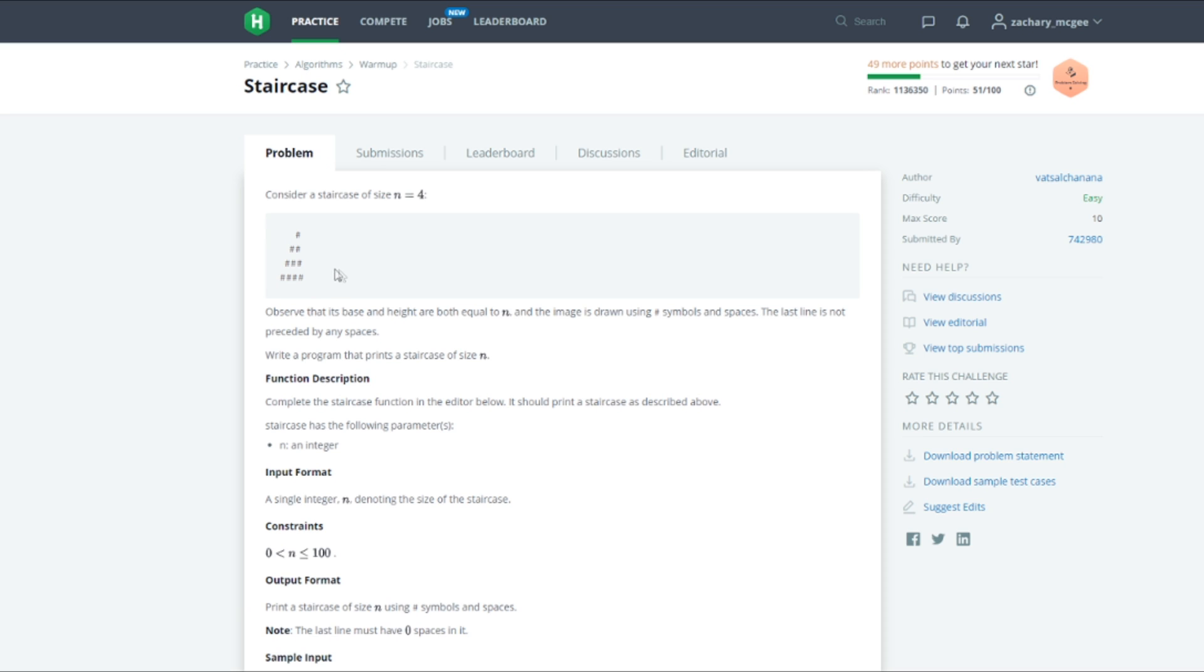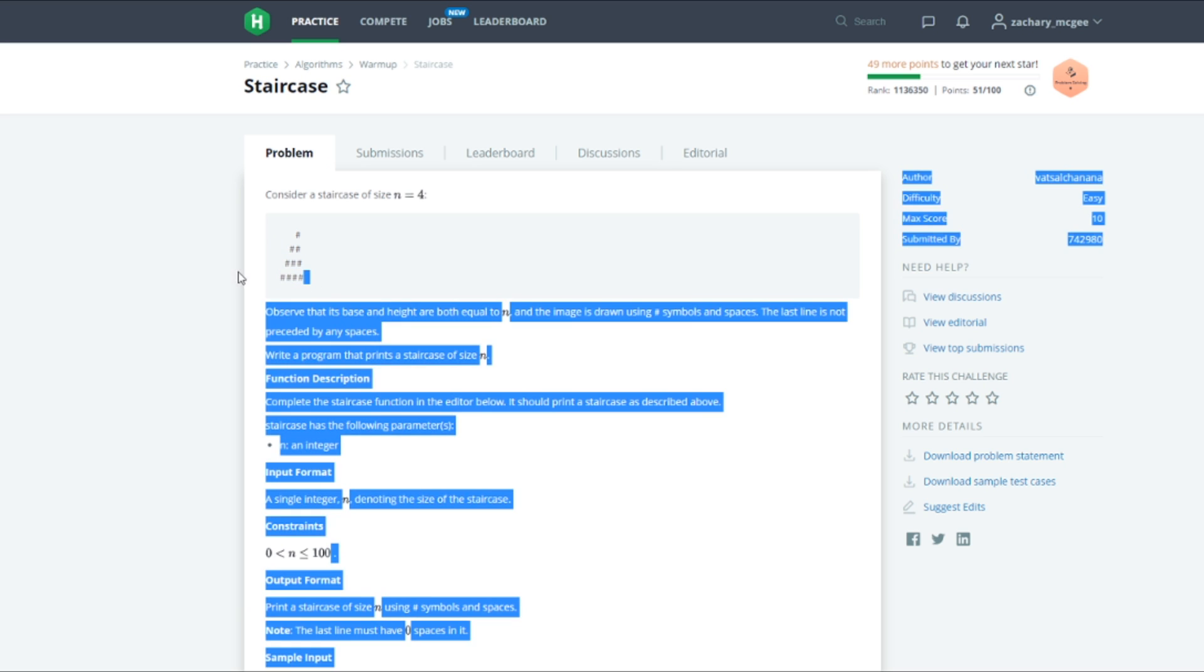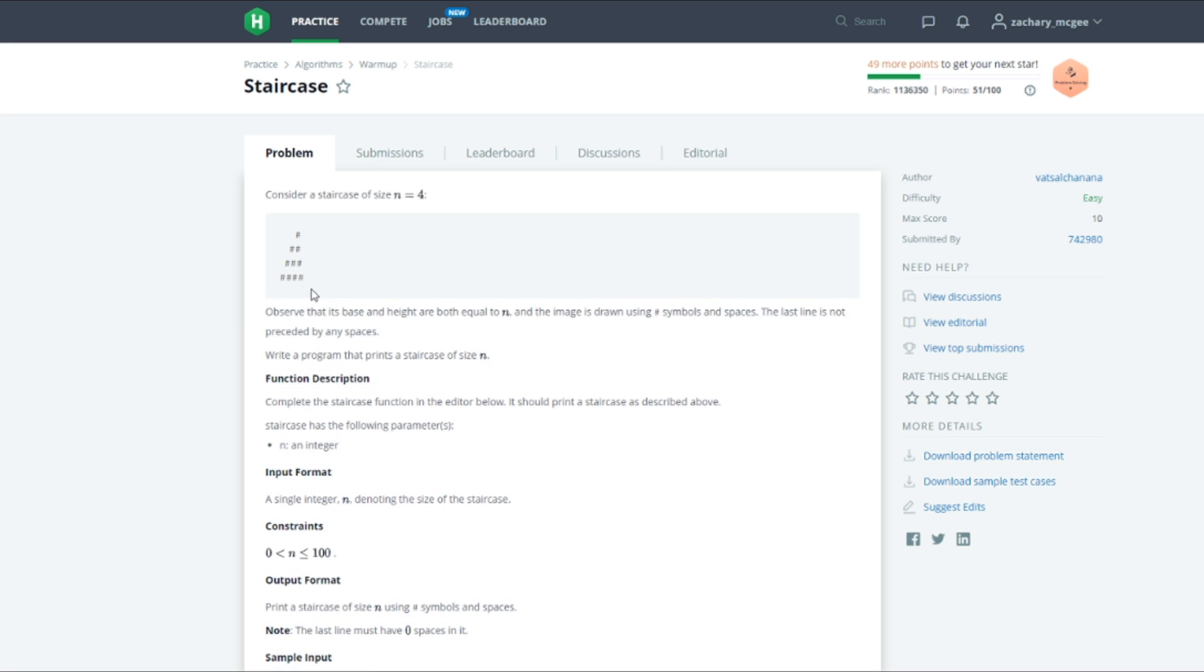We can see in this example we are to consider a staircase of size n equals 4. The staircase begins with one pound symbol and then increments in size by each line until finally our last line is filled with n pound symbols. So let's go ahead and get started with the solution.